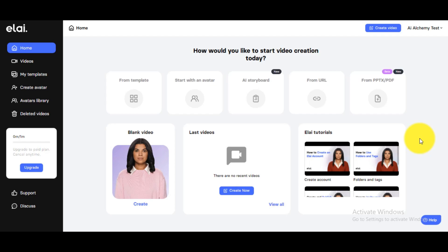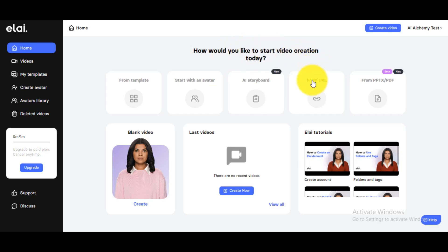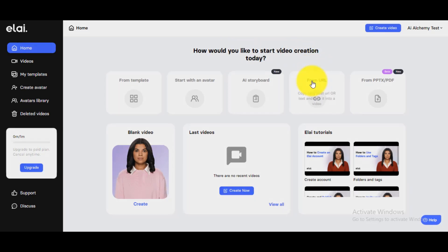Step 2. Open Leia.io — you can use the link given in the description below. If you don't have a Leia account or don't know how to create one, you can watch my previous video about Leia; the link is also in the description. From the home screen, click on 'From URL' and paste your article link.